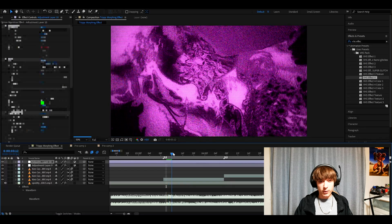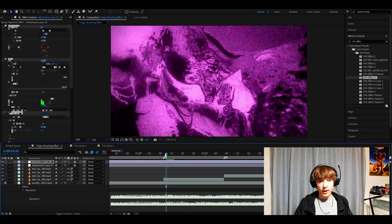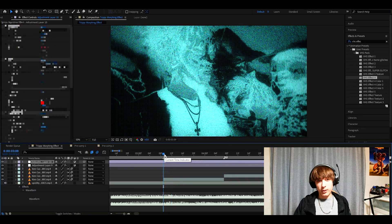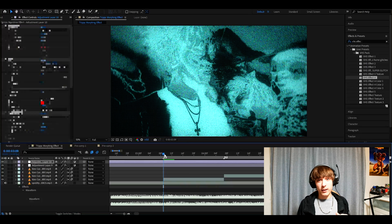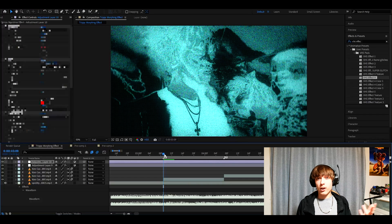Drop it down and it will do a cool color change for the effect — first it's purple, then it's white, then it's blue. This will be a very trippy look. I really recommend adding overlays from this pack and checking out the other packs as well.